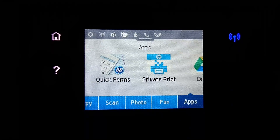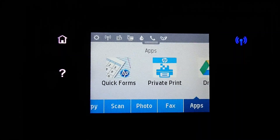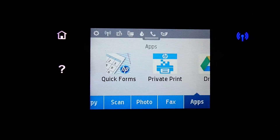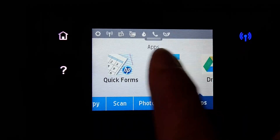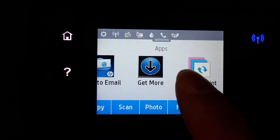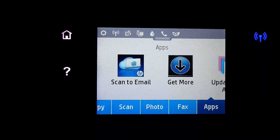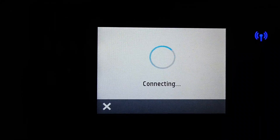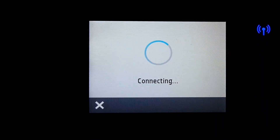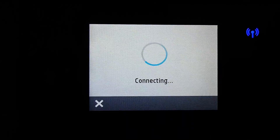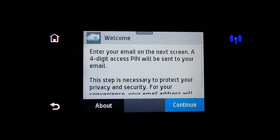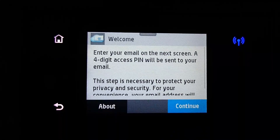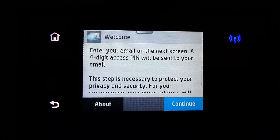Once you have updated the print apps, you will notice there are more apps on the screen right now. Scroll and you will find the scan to email app. Tap on it. We need to enter our email in order to set it up.